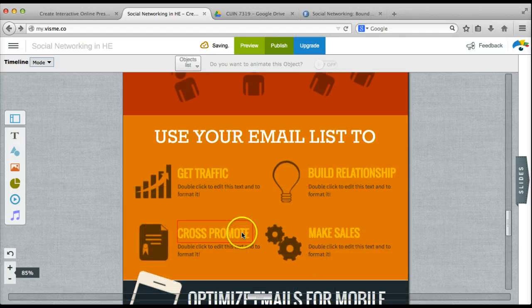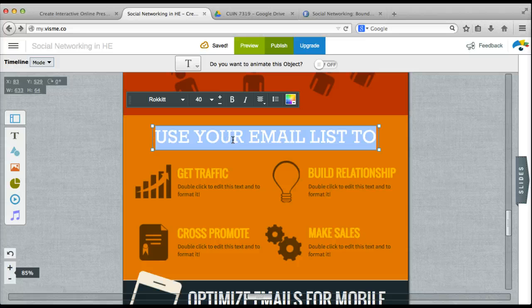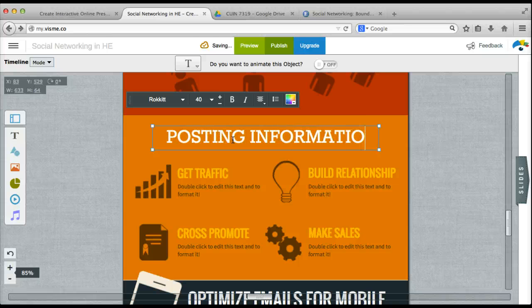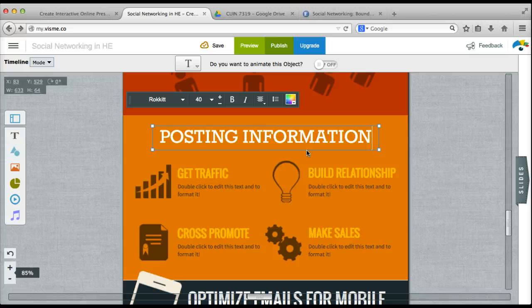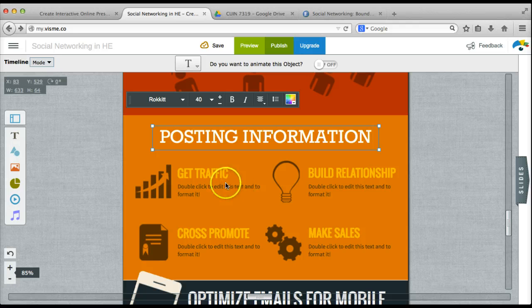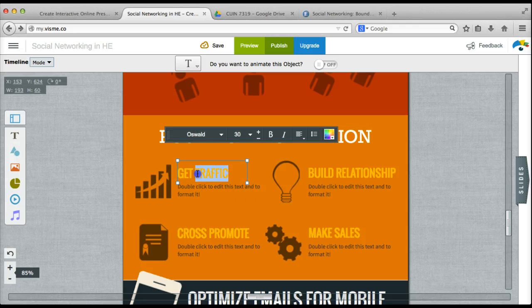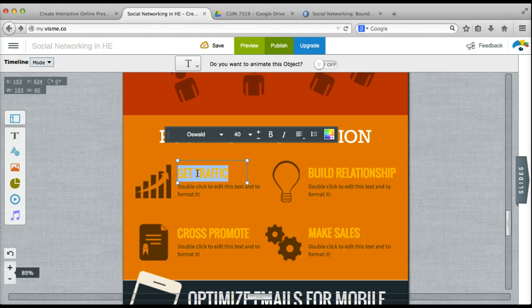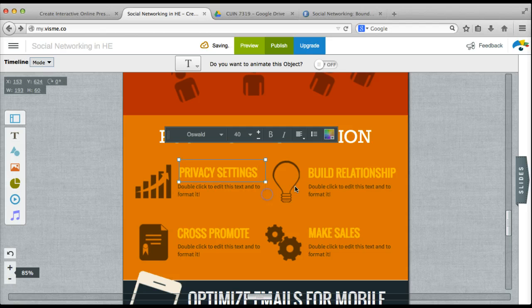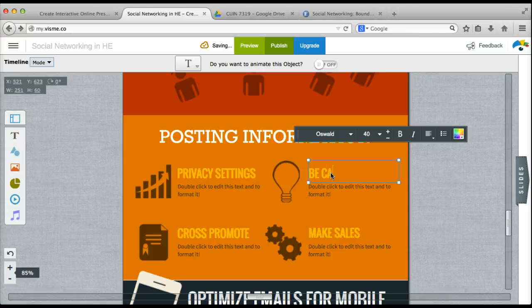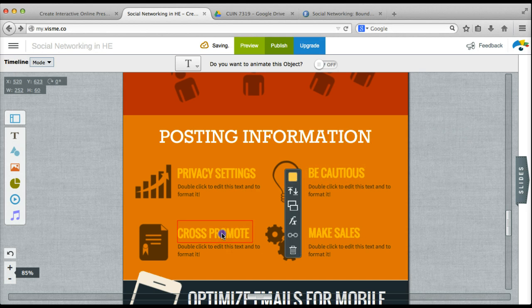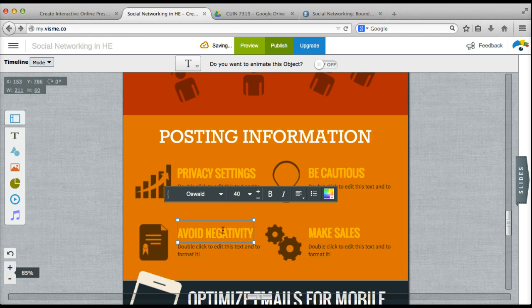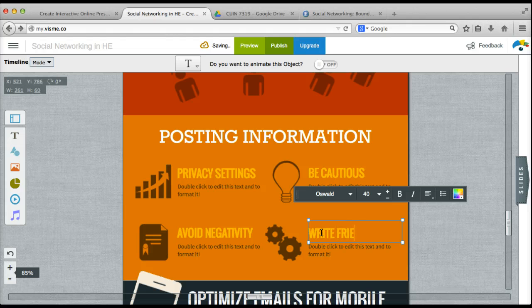So now gets into the guidelines that I'd like to post. I'm going to title this section posting information because the four guidelines that I'm going to talk about in this section have to do with posting information in social networks for higher education faculty. So the four guidelines that I have come up with based on my resources are privacy settings, be cautious, avoid negativity, and write friendly.